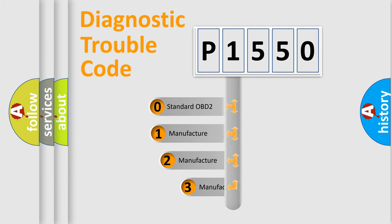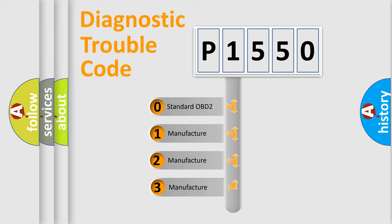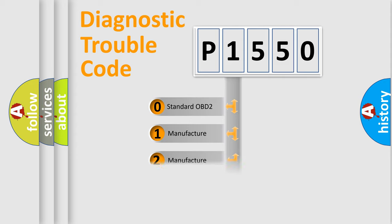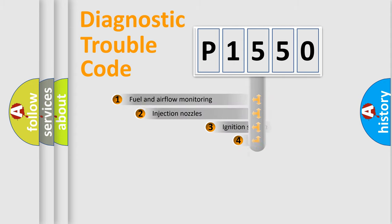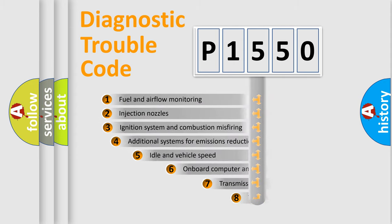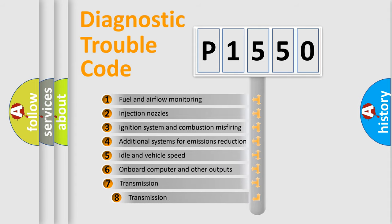If the second character is expressed as zero, it is a standardized error. In the case of numbers 1, 2, 3, it is a more precise expression of the car-specific error. The third character specifies a subset of errors.